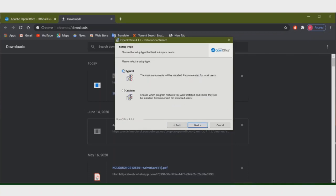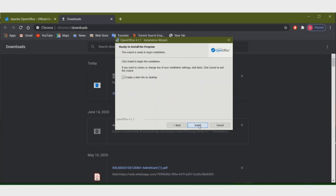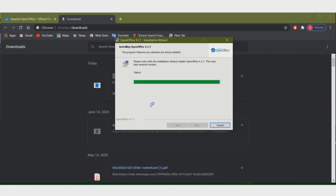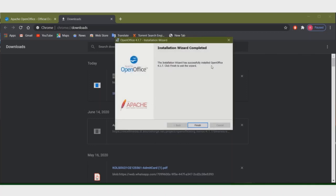Then Next. Then Next again. 'Create a start link on desktop' — this is the desktop shortcut option. Then click Install. It takes a little bit of time for installation. Installation is already completed, so I am clicking on Finish.